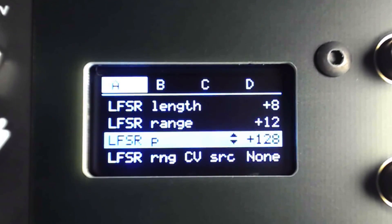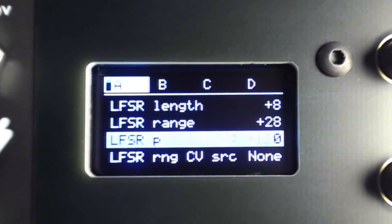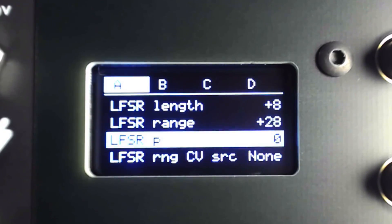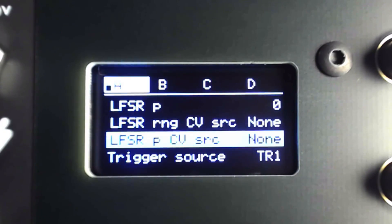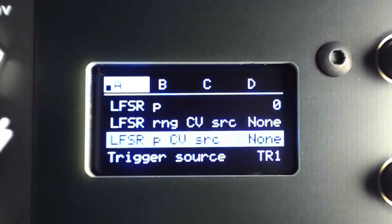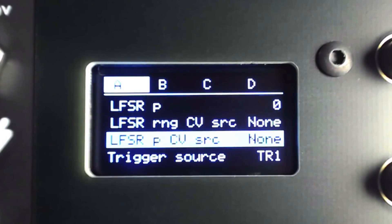Since this process is a bit cumbersome when performed completely within the module, the next two menu items allow the CV inputs to be assigned to either the CV range or probability. These are critical functions and having external control makes this mode so much more useful.